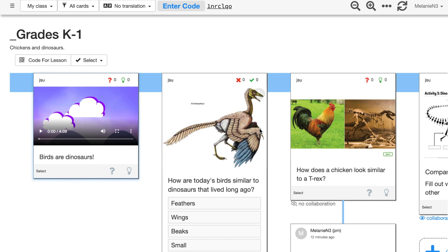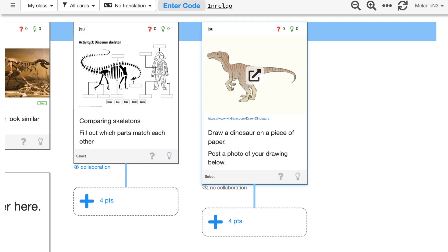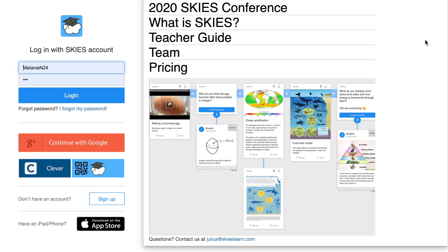Whenever you'd like to log out, all you have to do is go to the top right-hand corner, click on your username, and then log out, and then you're done.